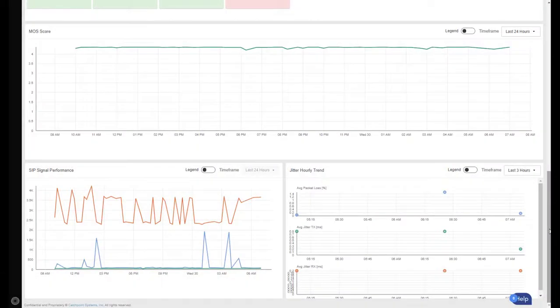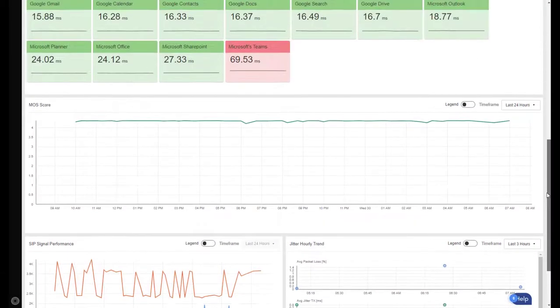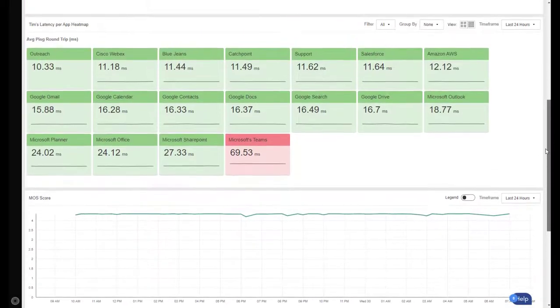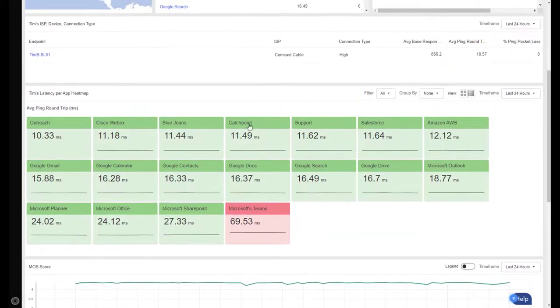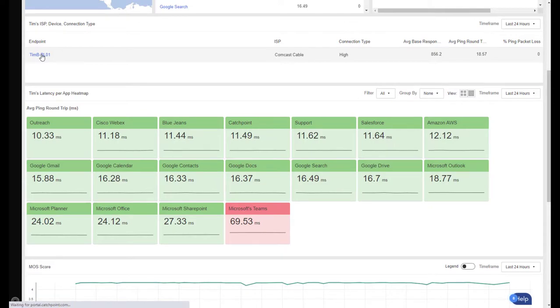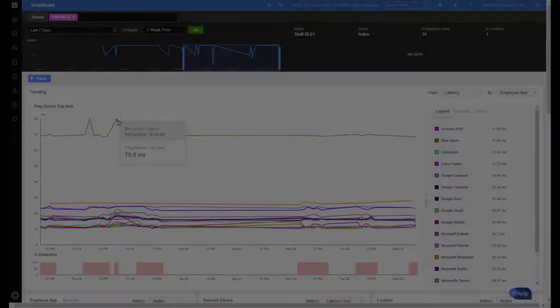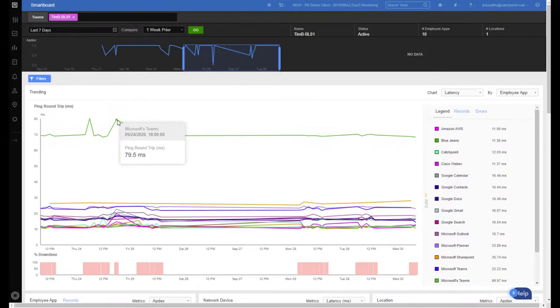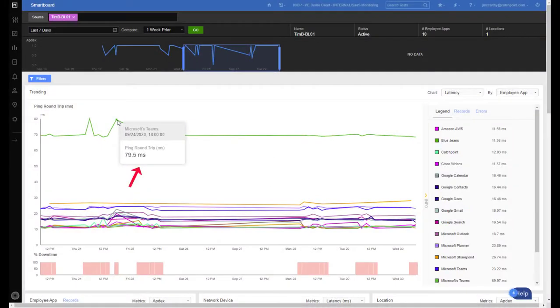And to do that, I'll simply navigate back up to where his device is listed and simply click into it. So this view is showing smartboard data just from Tim's device over the past seven days. And Teams is consistently showing a high trend of latency. So we're thinking there is some network type issue with Tim's local Comcast environment and possibly Teams. So let's look at his local environment.